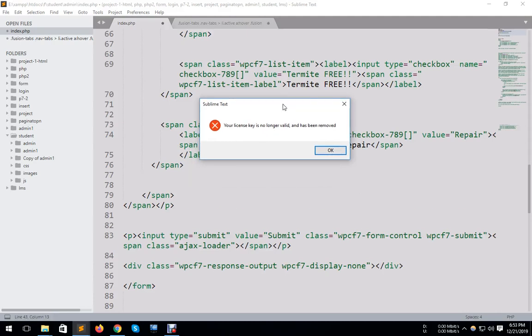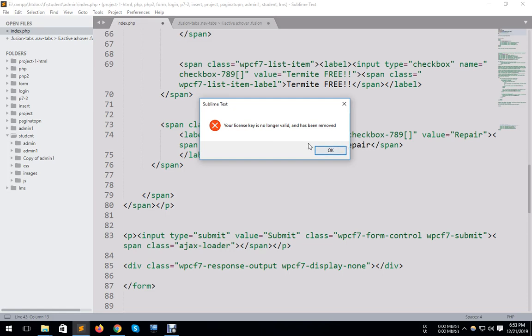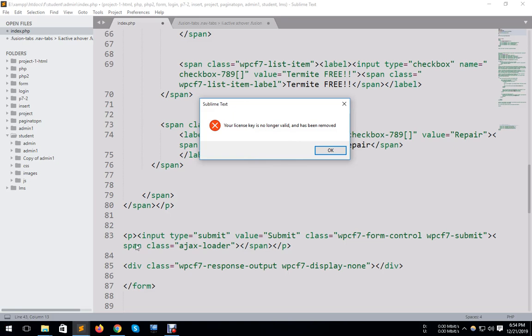Hello guys, today I will show you how to fix this problem. Sublime Text says your license has been removed. When I purchased the license, it showed thank you for your license, but after some time it did not work. So how can we fix that? First...